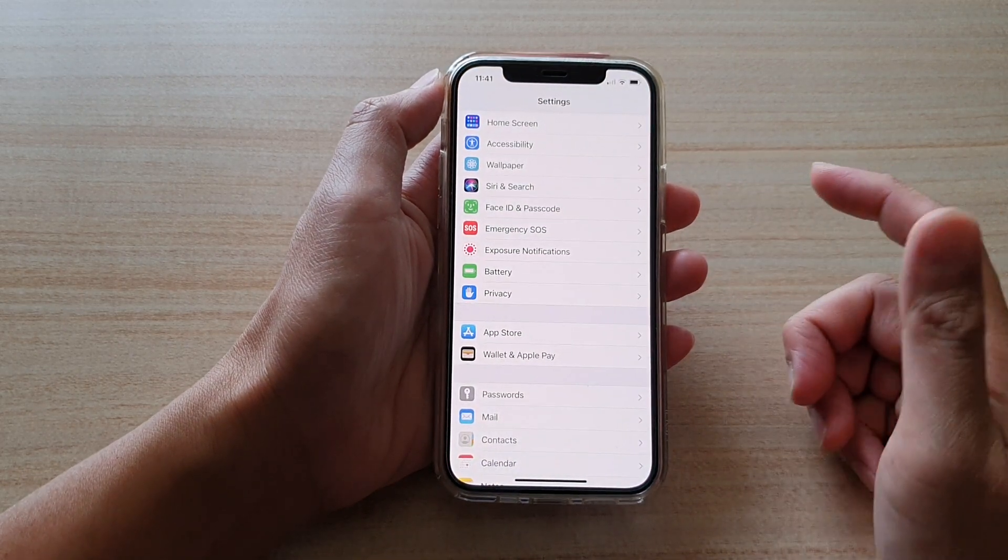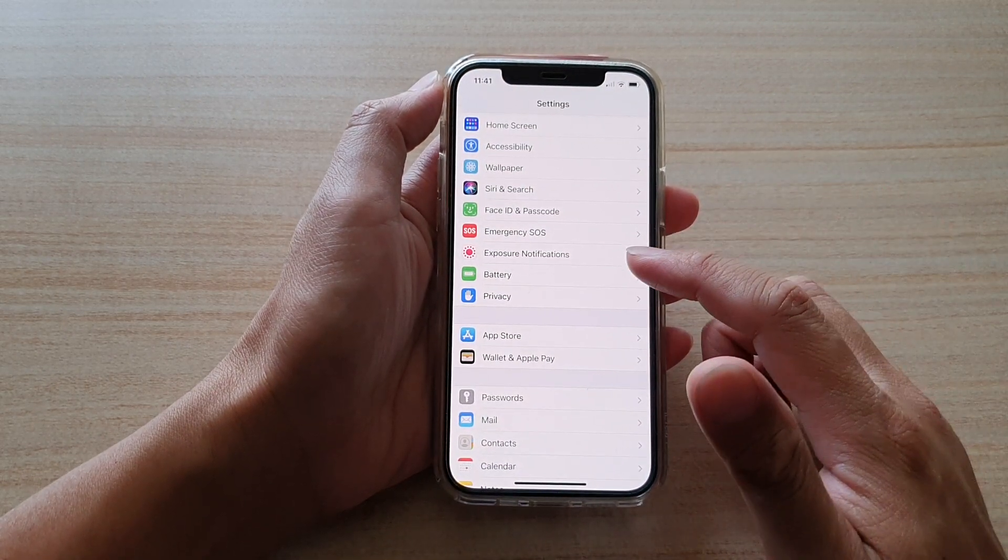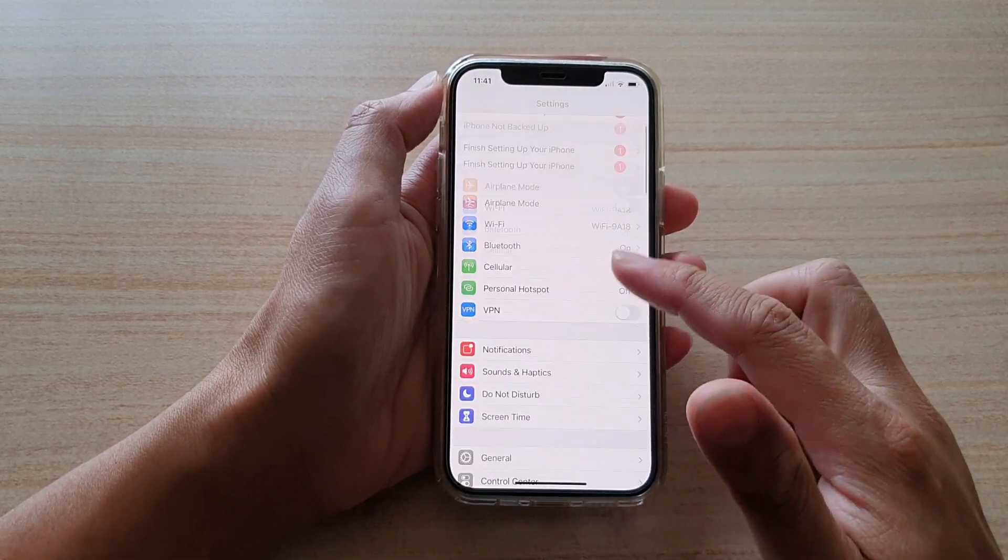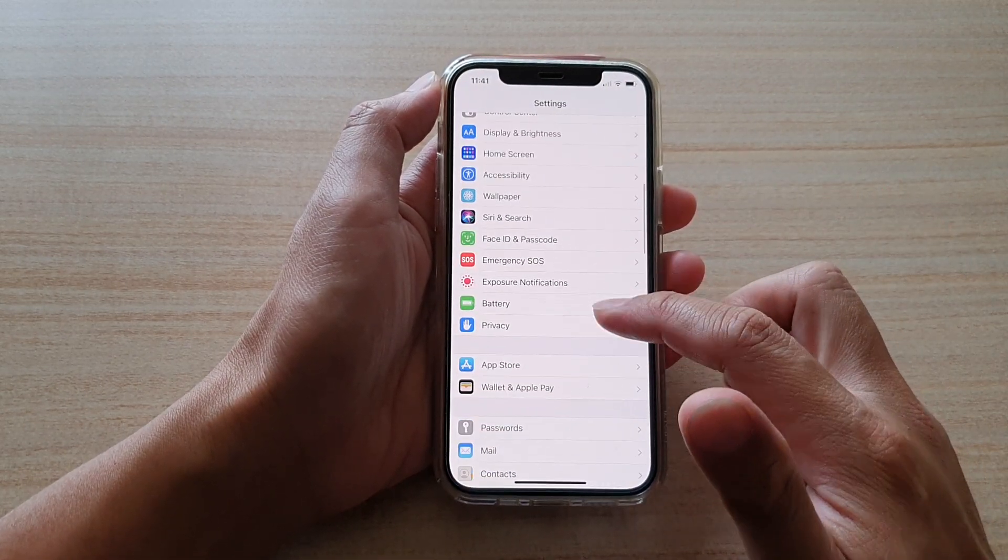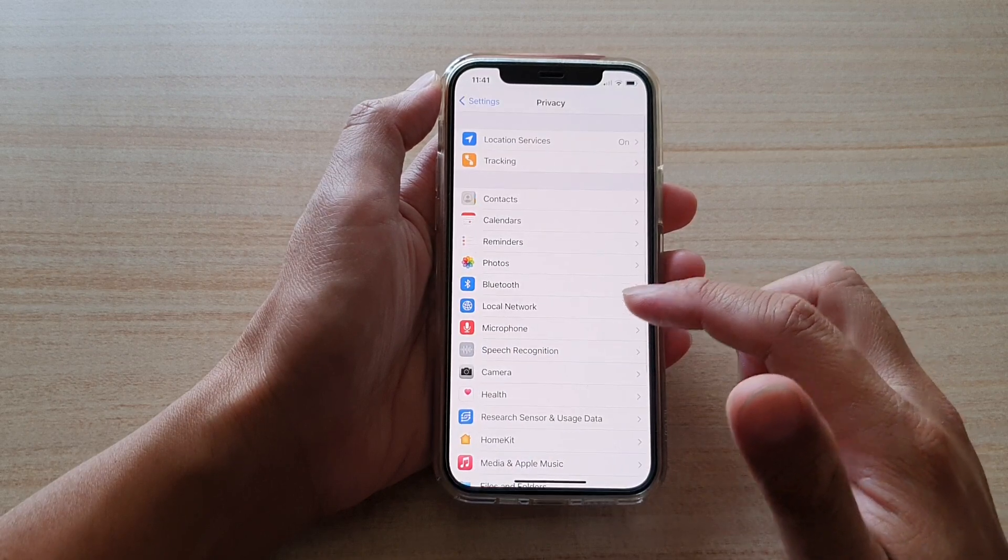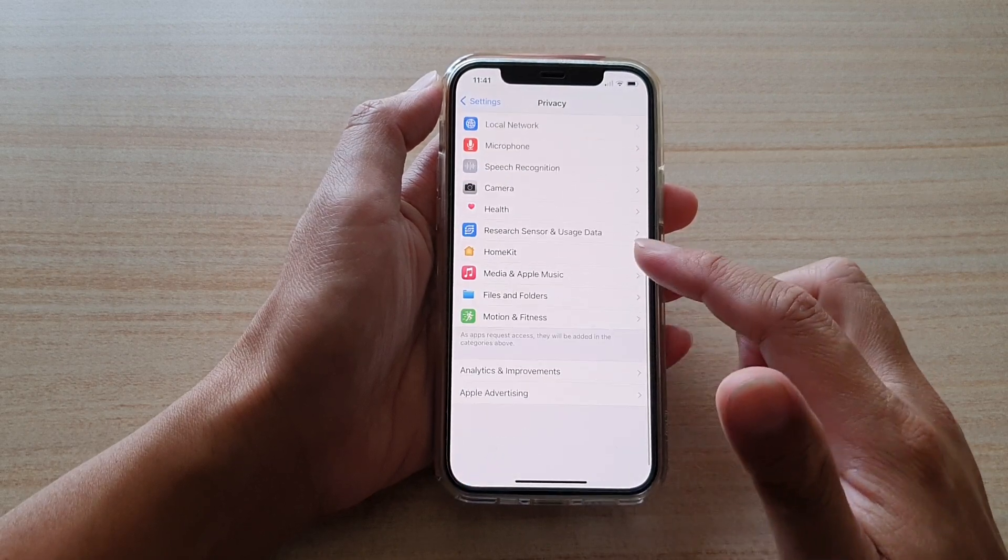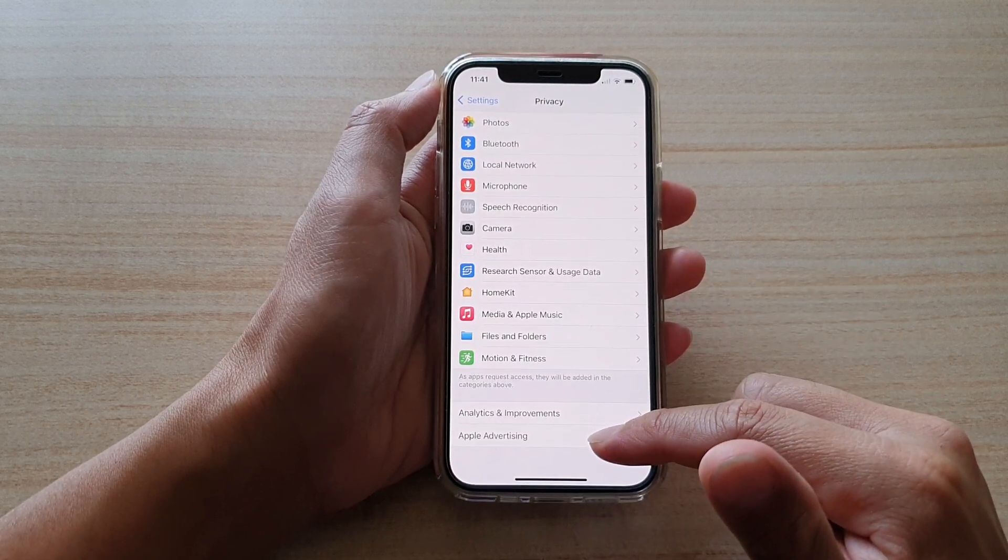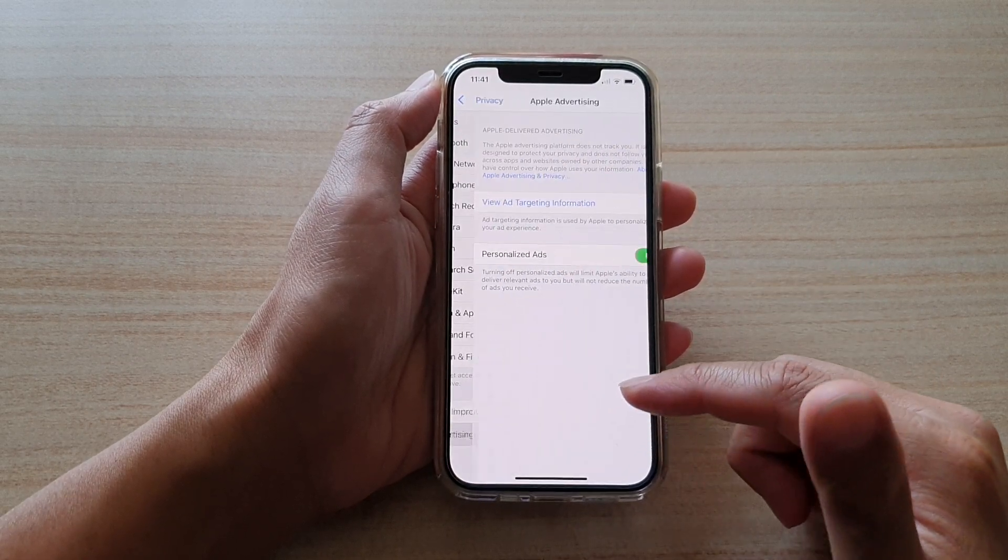In Settings, you want to go down and tap on Privacy. Then go down and tap on Apple Advertising.